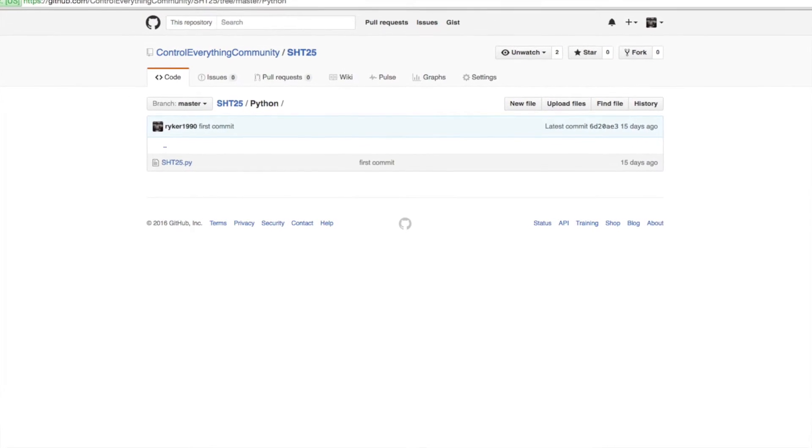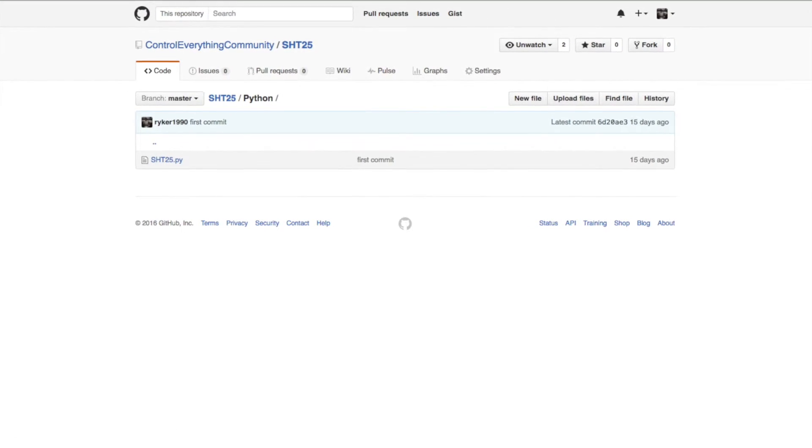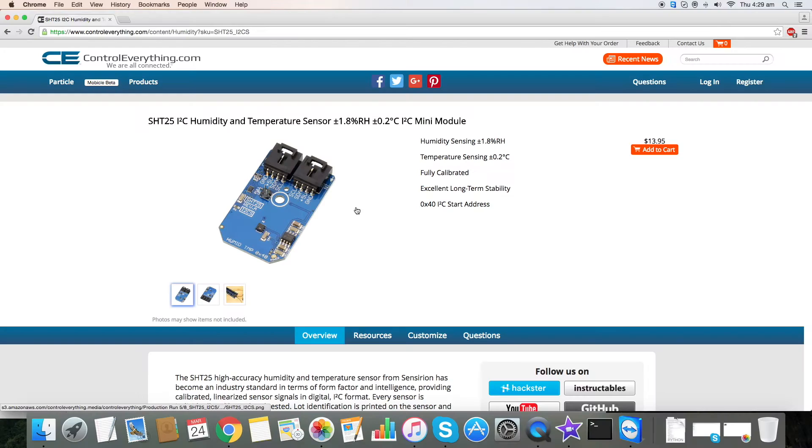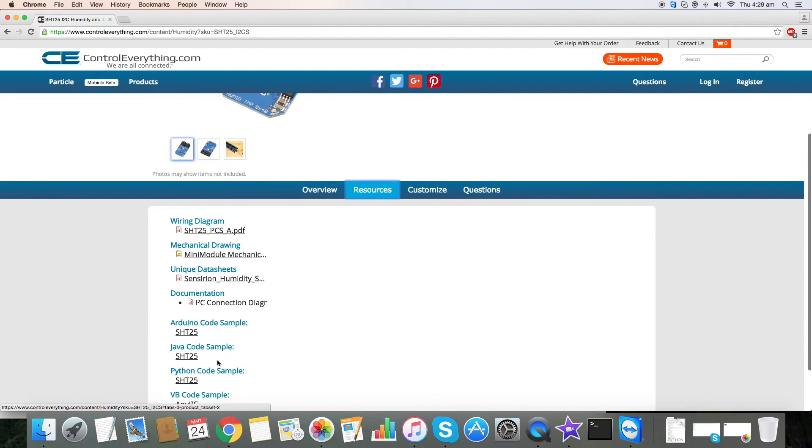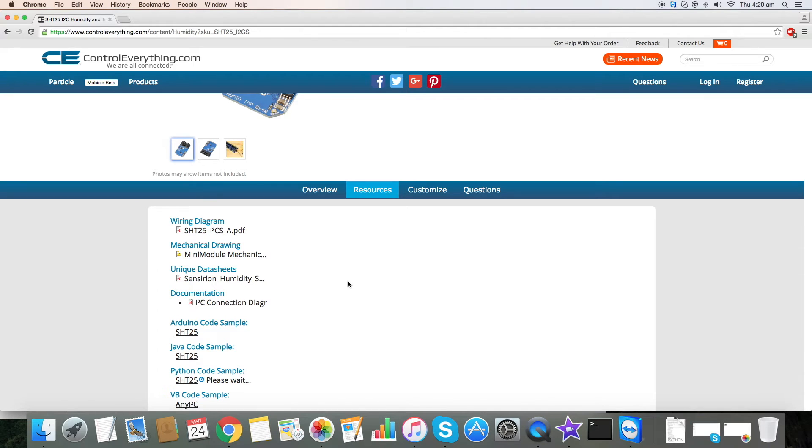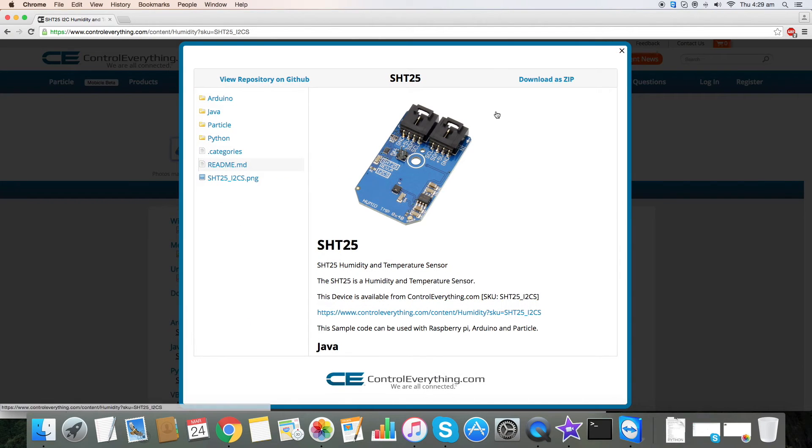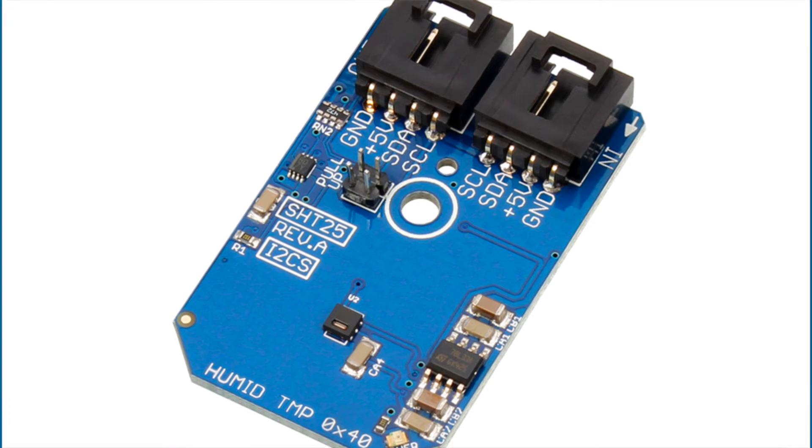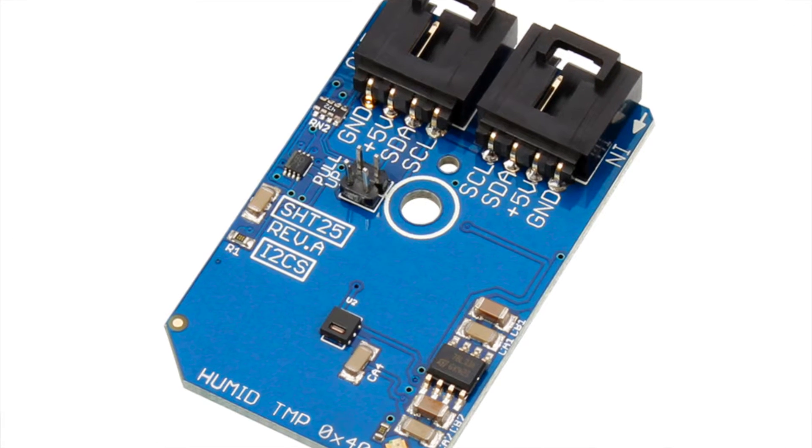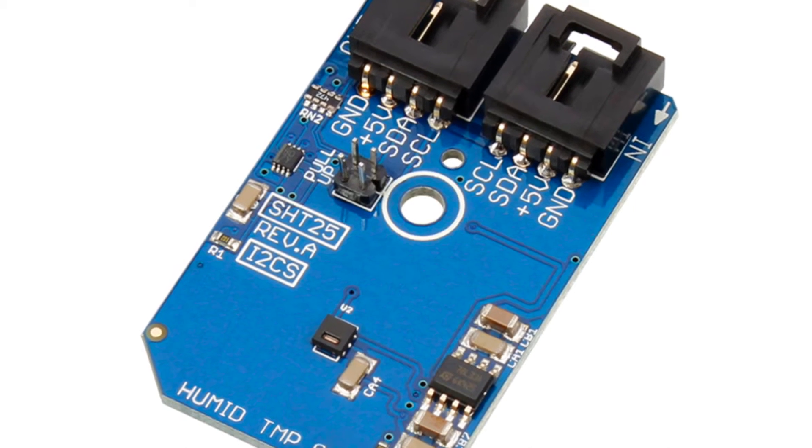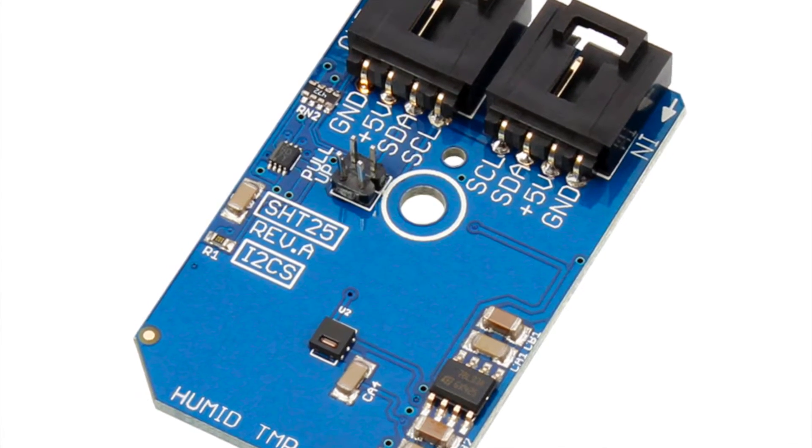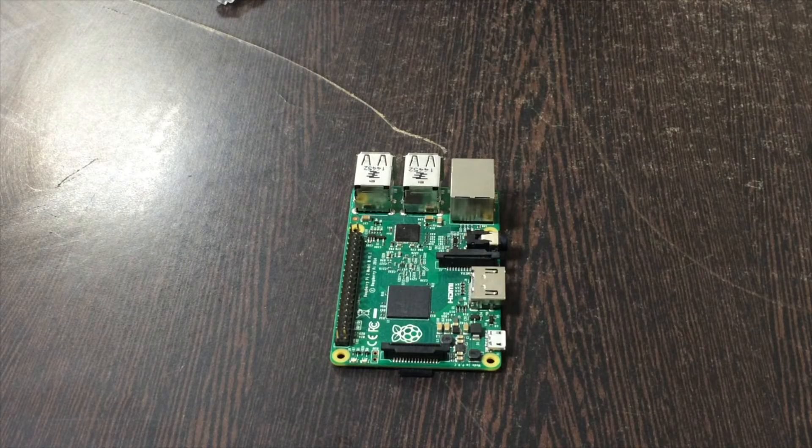You can also download the code from our website by clicking on the resource tab and then downloading from here. Now proceeding to the connections part and the working of the sensor.